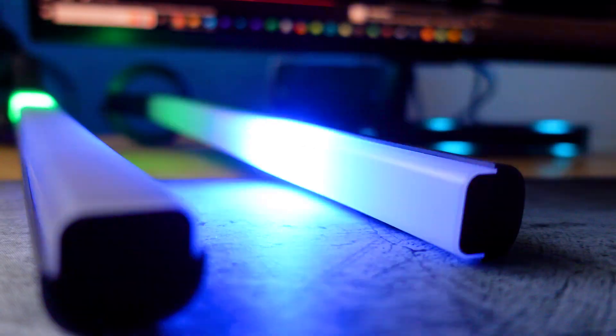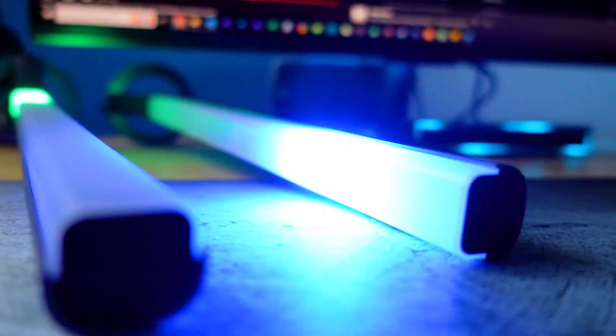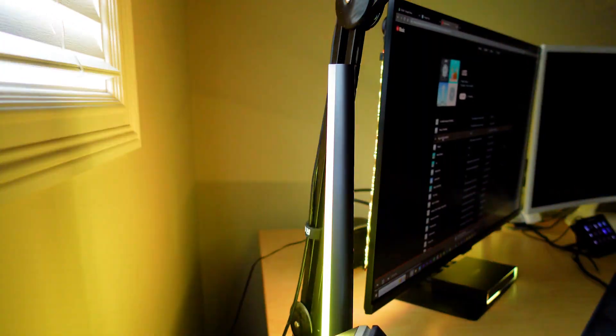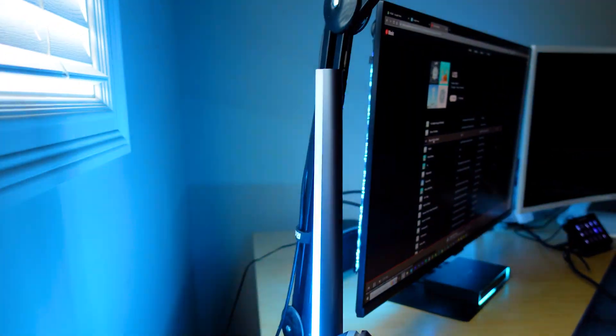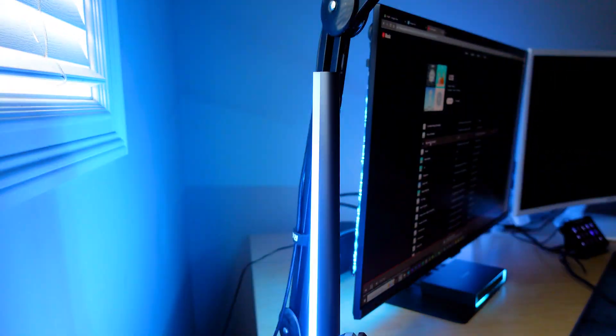not only do you get the two light bars that you can point in any direction, but you also get an LED strip that stays stuck to the back of your monitor. So as a system, it can light up a really large space.